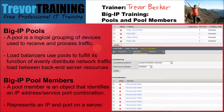Only one load balancing pool can be configured to a virtual server, however many pools can be configured on the load balancer. When configuring a pool, one of the variables required are defining the pool members. A virtual server cannot function and distribute traffic if there are no members in the pool as available resources.